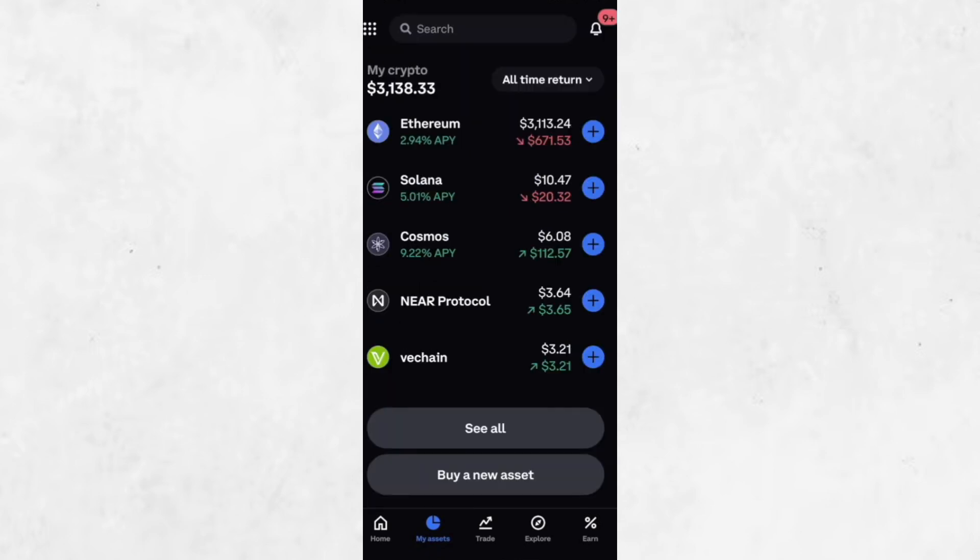If you're interested in staking your Solana to earn additional rewards, Coinbase offers an option to turn on staking right from the Solana Asset screen. However, there are alternative methods for staking that might offer better rates.